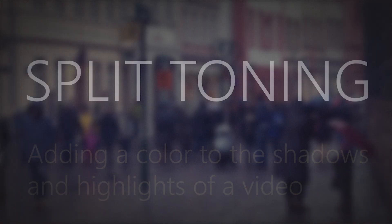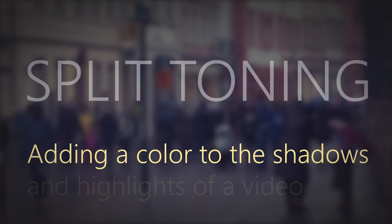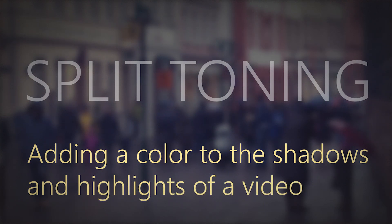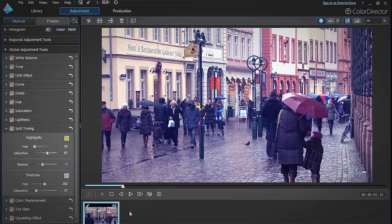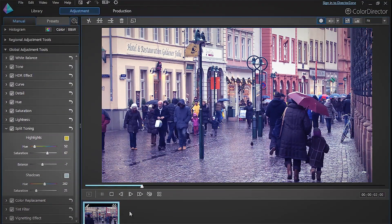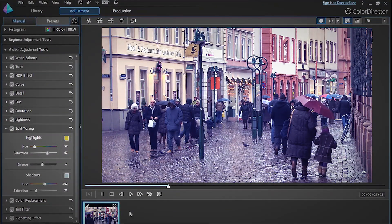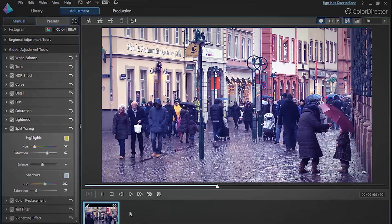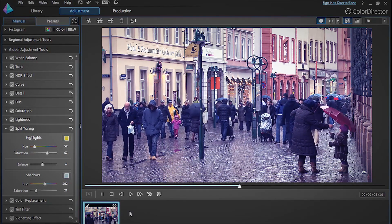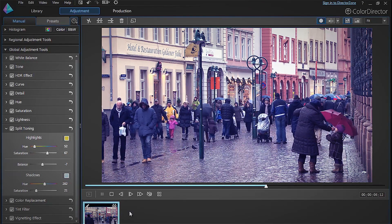Basically, split toning involves adding a color to the shadows and highlights of a video. It's a recent addition to the video editor's toolkit and very easy to apply to good effect in ColorDirector.